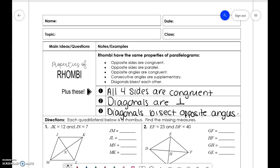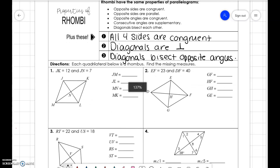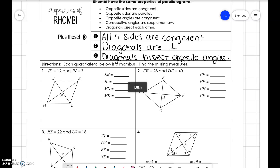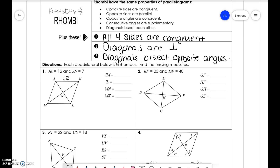We're going to use these properties to complete the problems. For number one, JK is 12 and JN is 7. To find JM, we recall that all sides are congruent, so JM is 12. To find JL, diagonals bisect each other, so 7 plus 7 is 14.